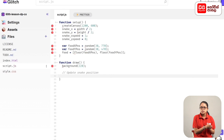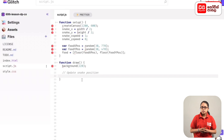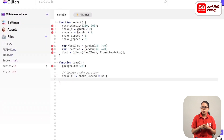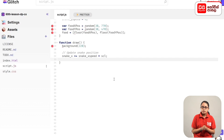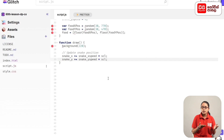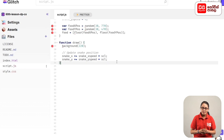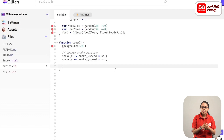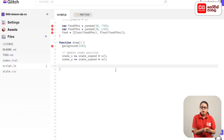We can update the position of the snake. snake_x plus equals snake_x_speed star scl semicolon. We can update the position of y: snake_y plus equals snake_y_speed star scl semicolon. If you have a position of the canvas, we have to arrange the choice of snake and take the position of x plus y.